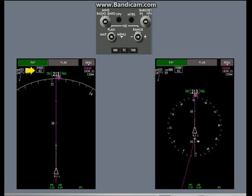In expanded mode, the full map range is shown in front of the airplane. In centered mode, half of the map range is behind the airplane.